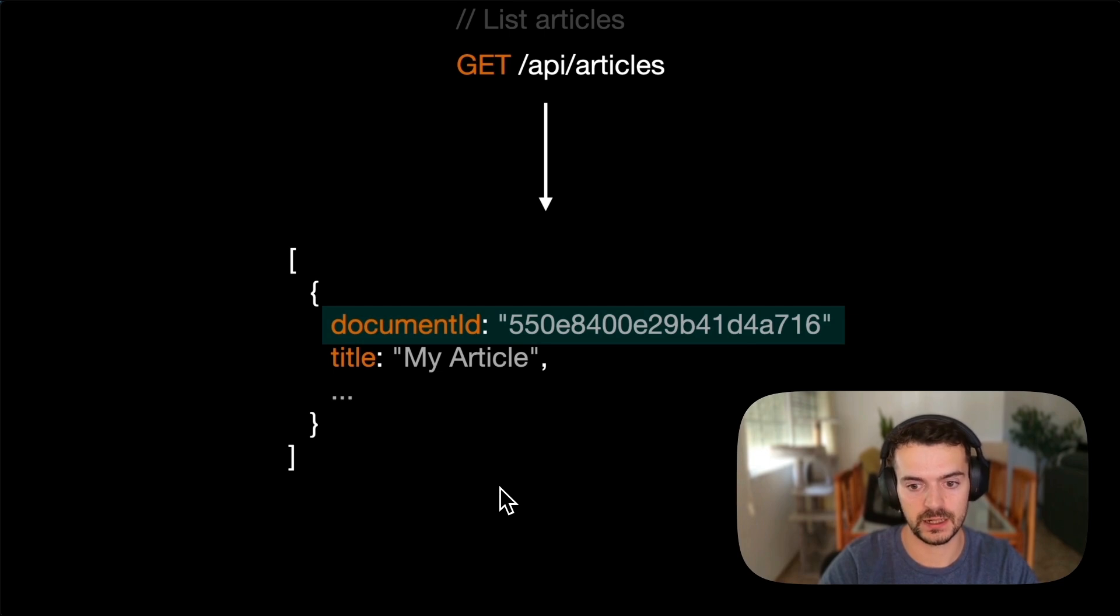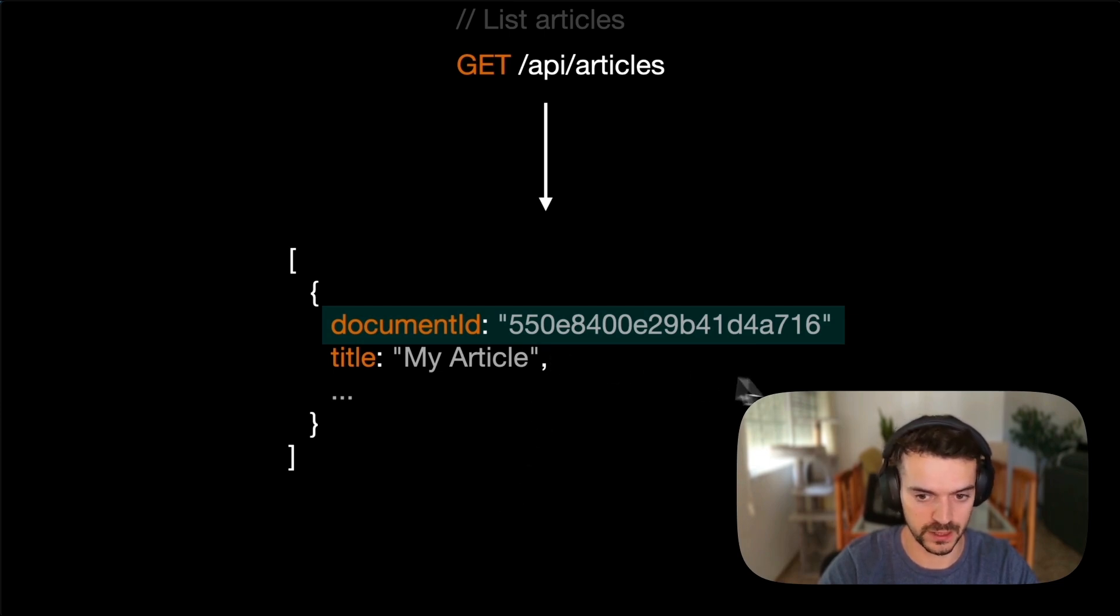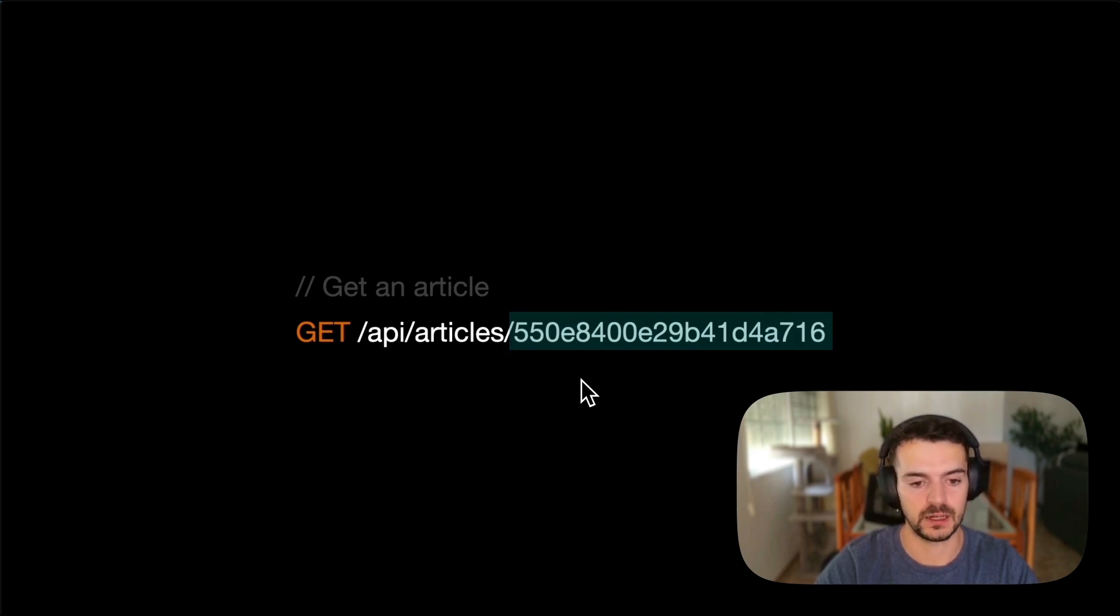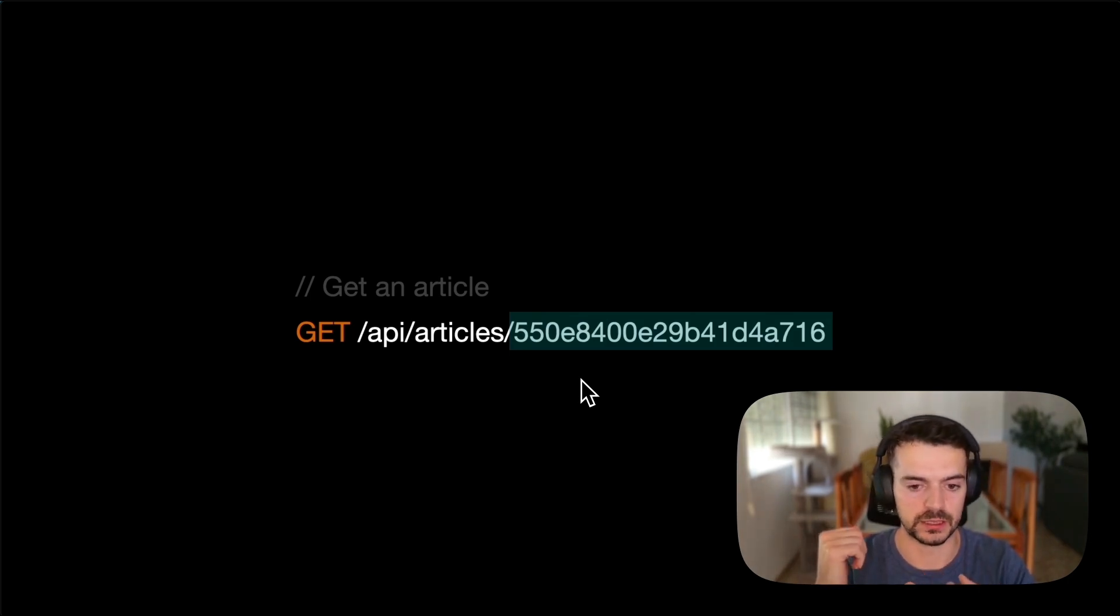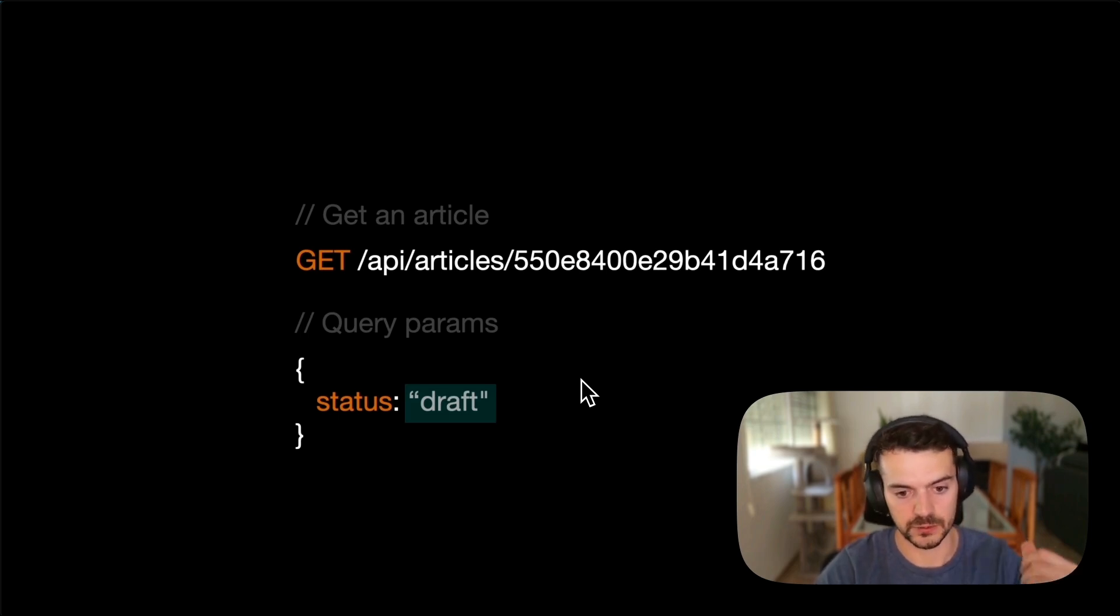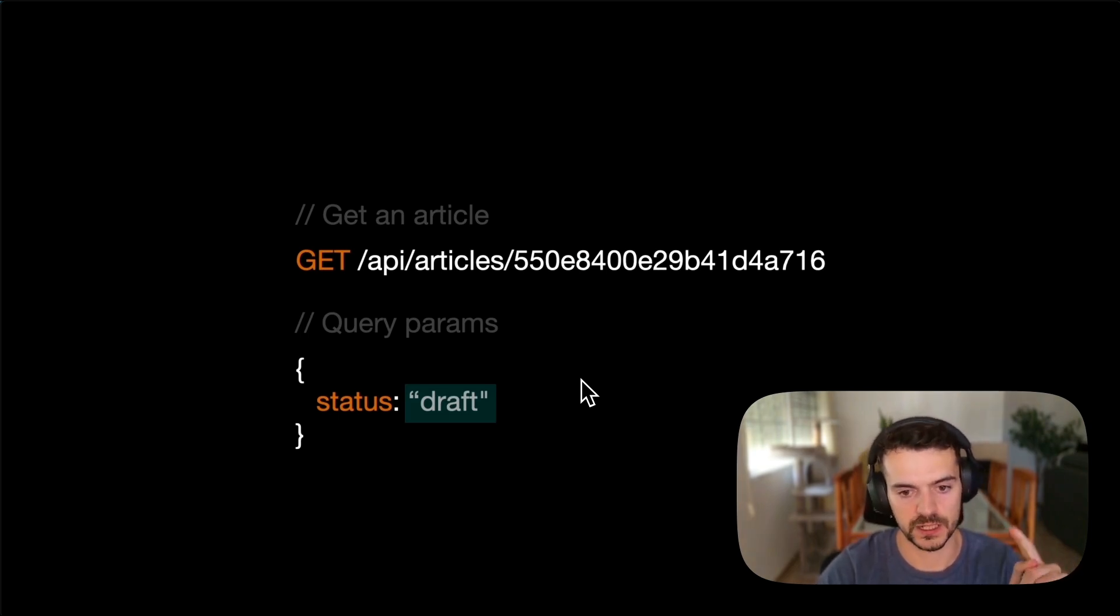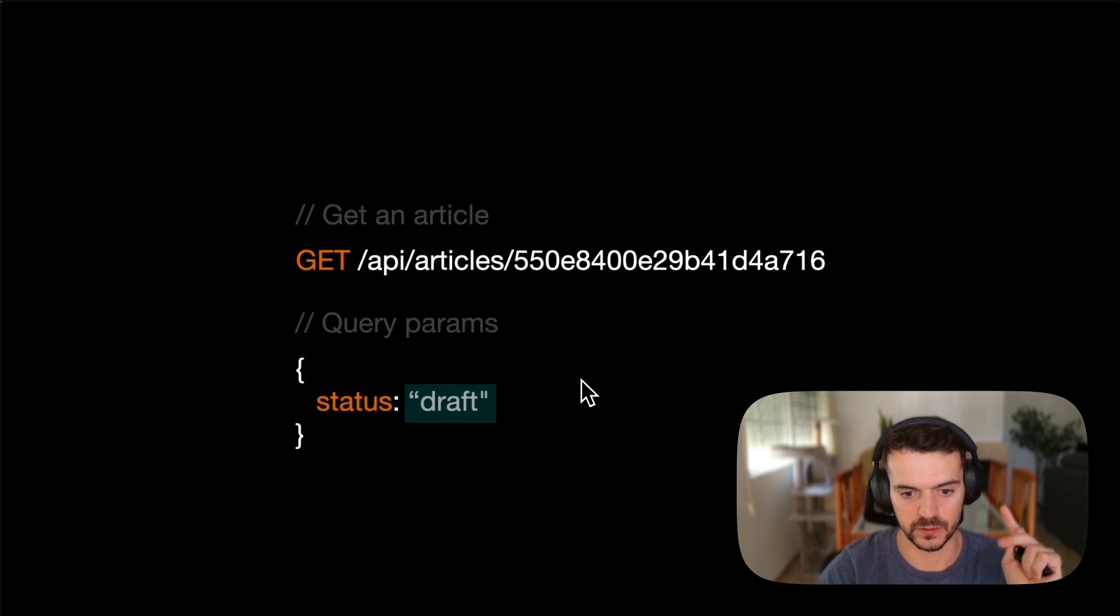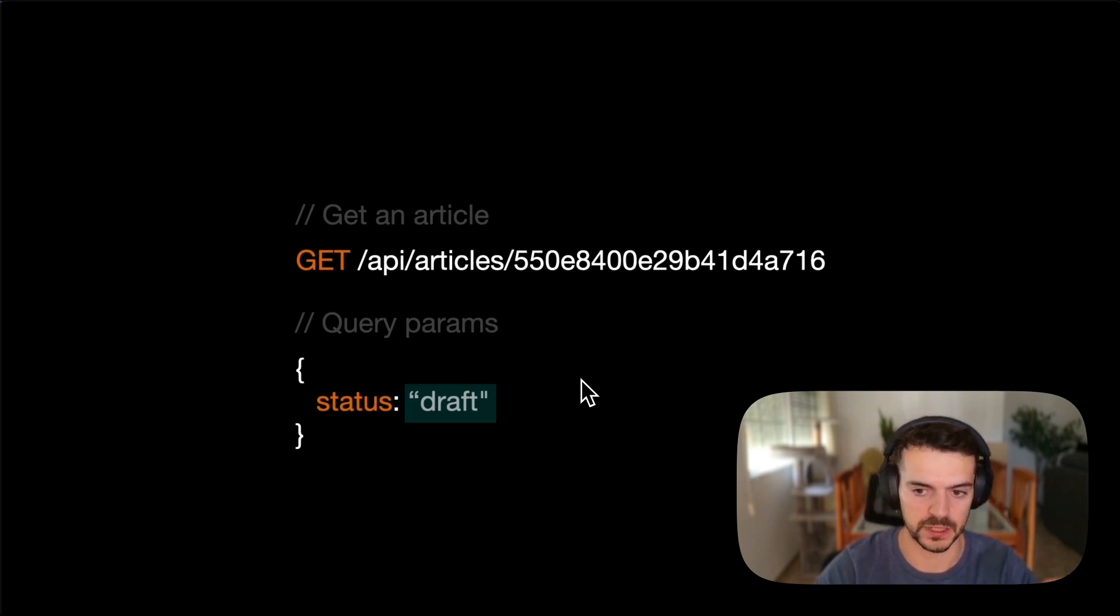That has a consequence, which is if you want to get a single article, you will have to use this document ID in your REST API. By default, this will return the draft version and the default locale of your application. We have introduced a new query parameter which is called status. And here you can specify which version you want, if you want the draft version or the published version.